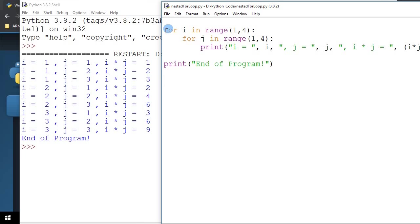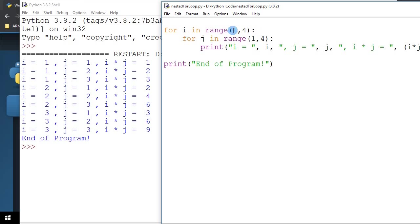When I first run the code, I come to the outer loop first. And in the outer loop, I is initialized to a value of 1. And after that, I come to the inner loop, J is initialized to a value of 1. So, 1 times 1 gives me 1.